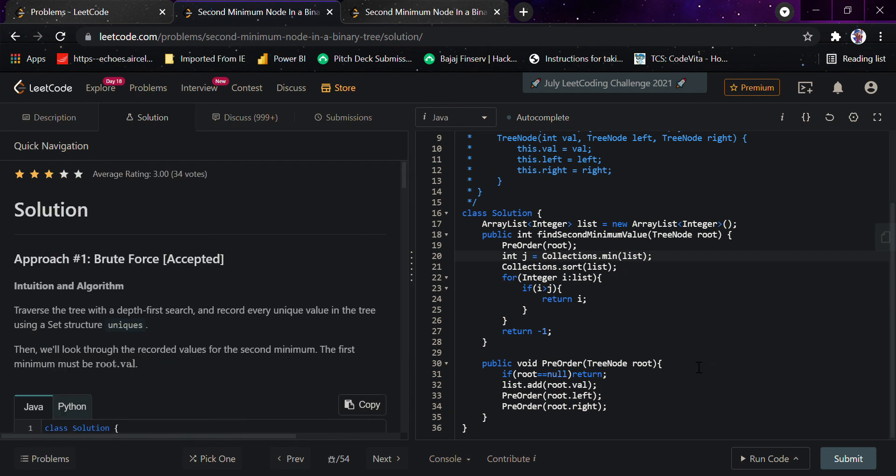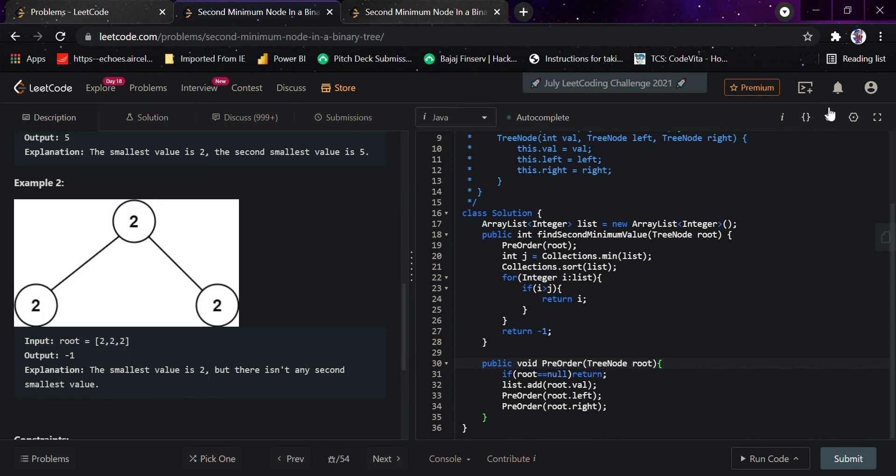Well, it was an easy question and in this question we simply used a list to solve the problem. Thank you and have a nice day.